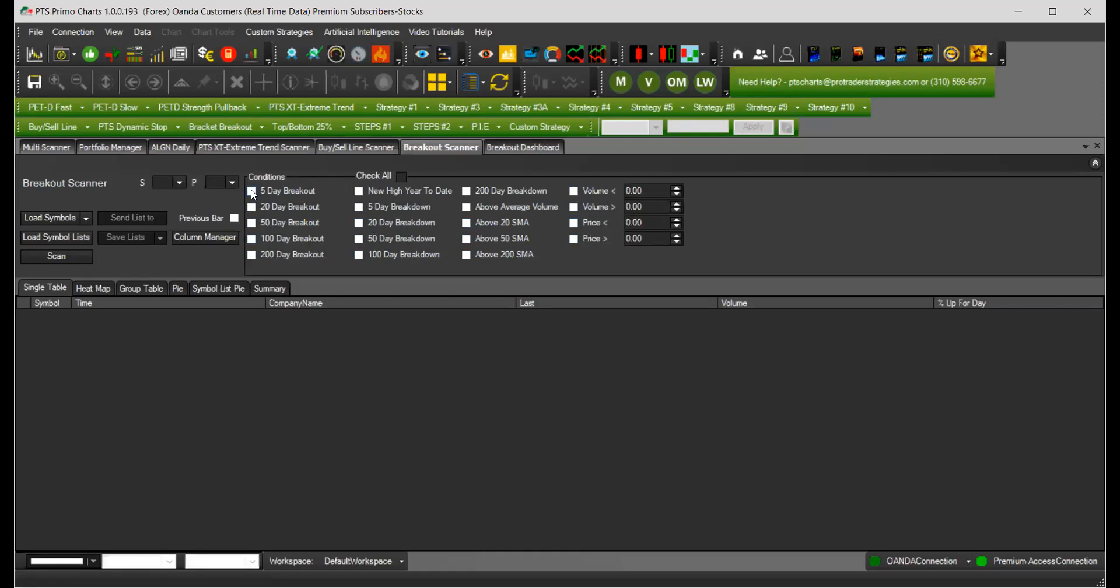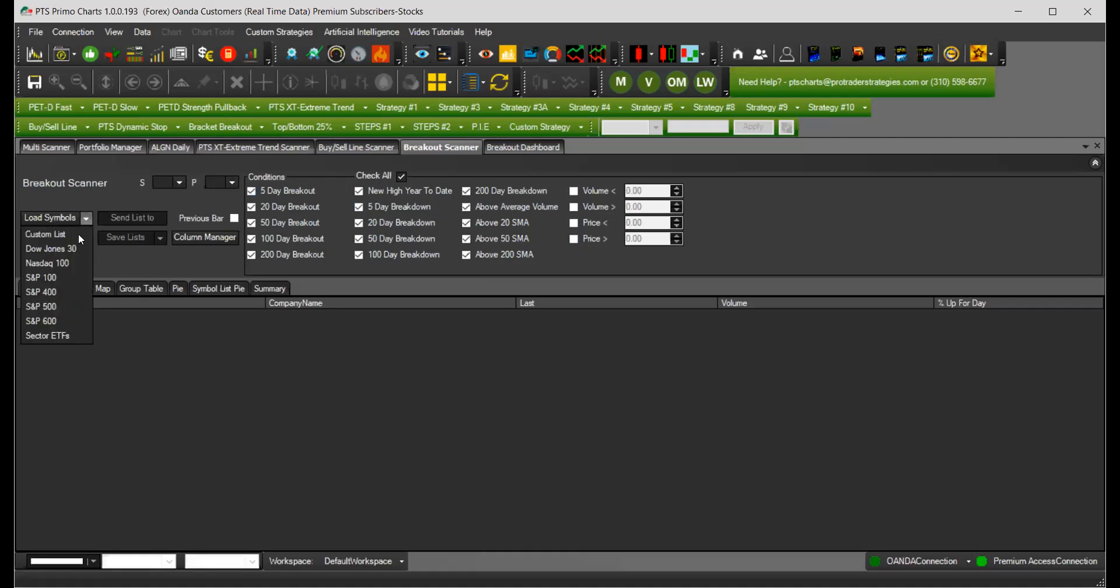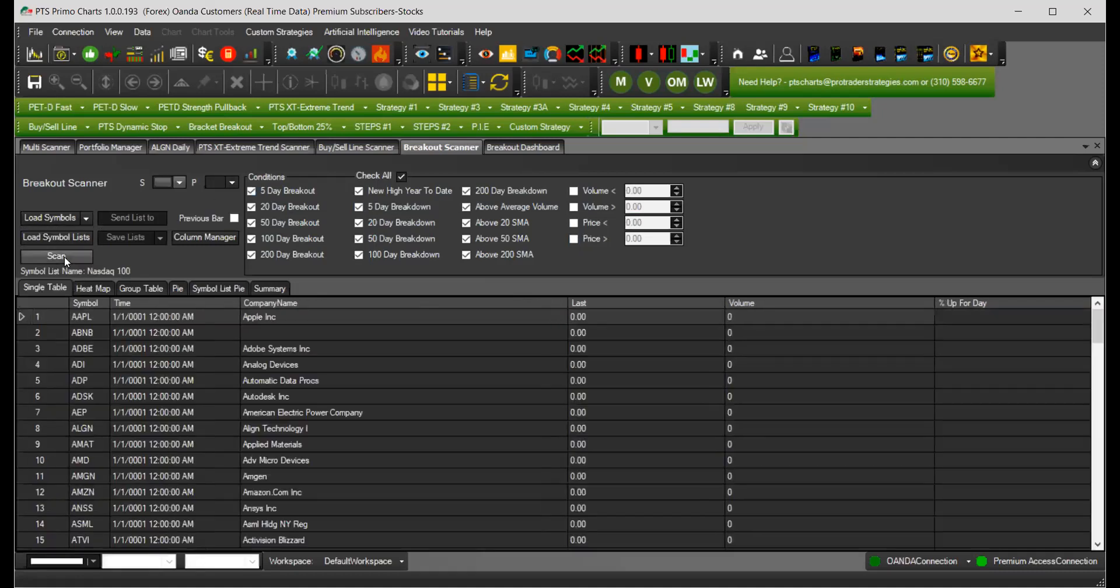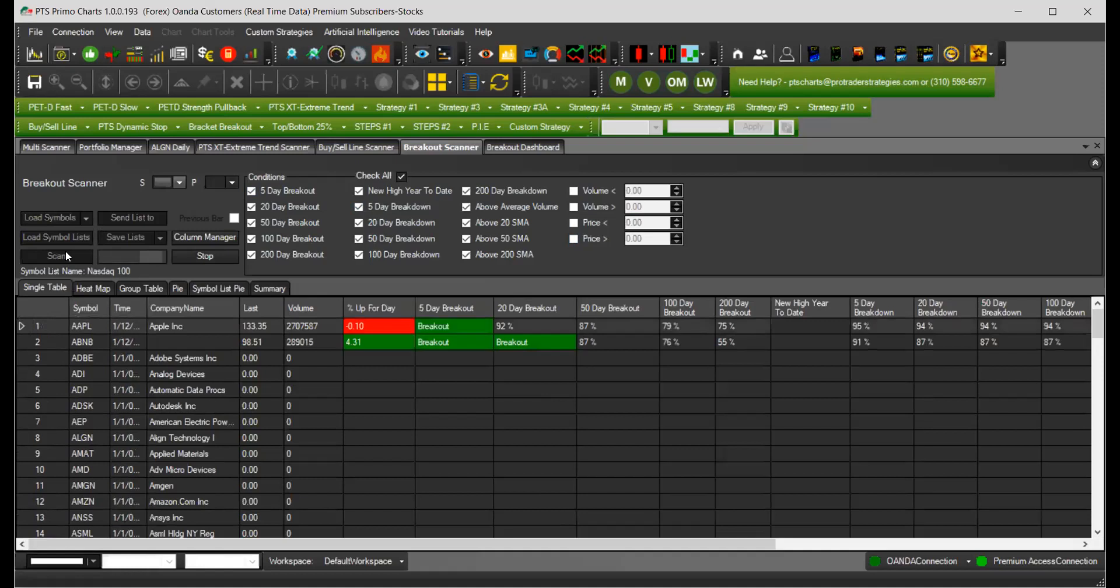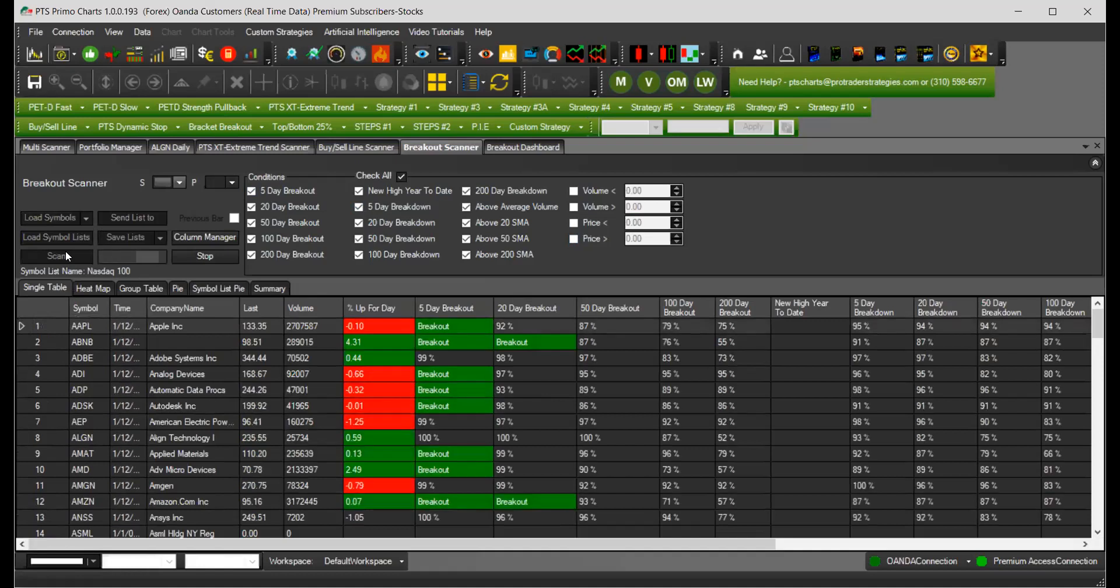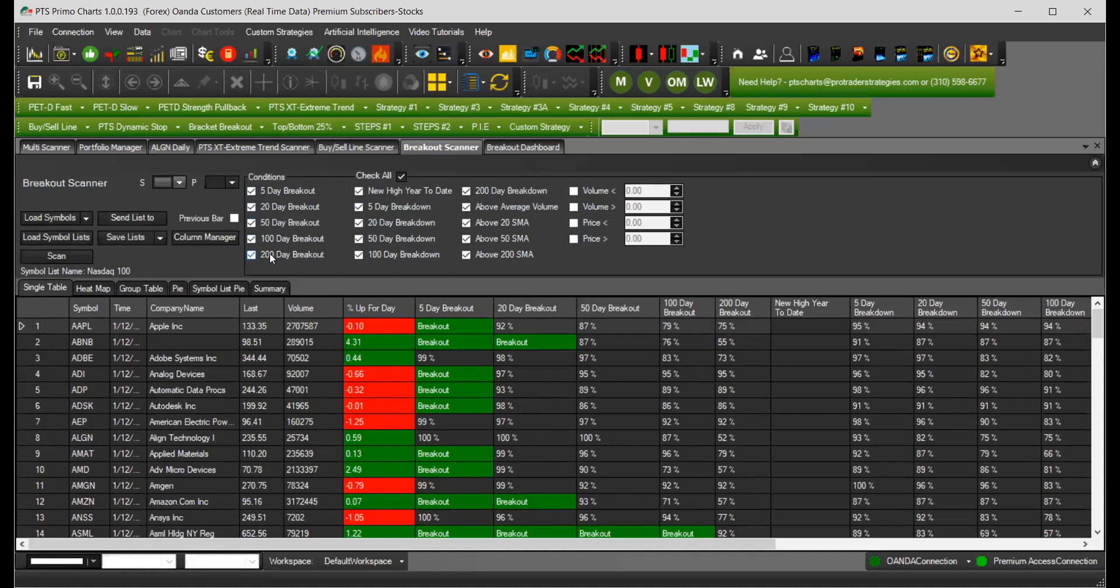Let's check all of the conditions. We're not going to do price filters or volume filters for now. I'm going to load the symbols, NASDAQ 100 and scan. And this is what you're getting. You're getting all of these results, 5, 20, 50, 100, 200 breakouts and breakdowns.